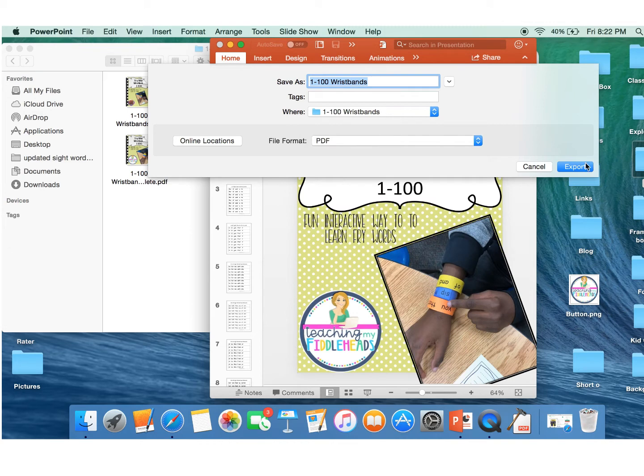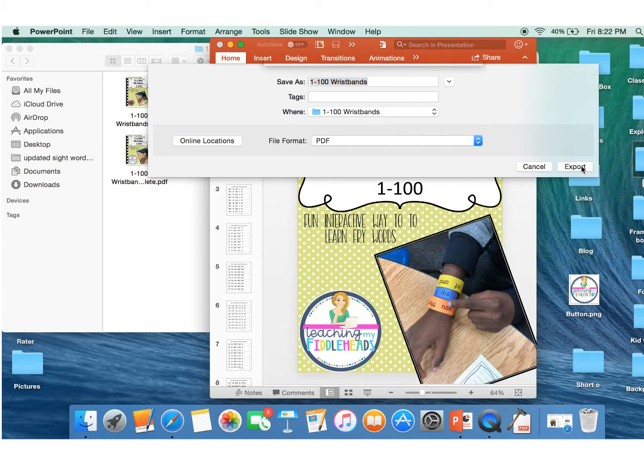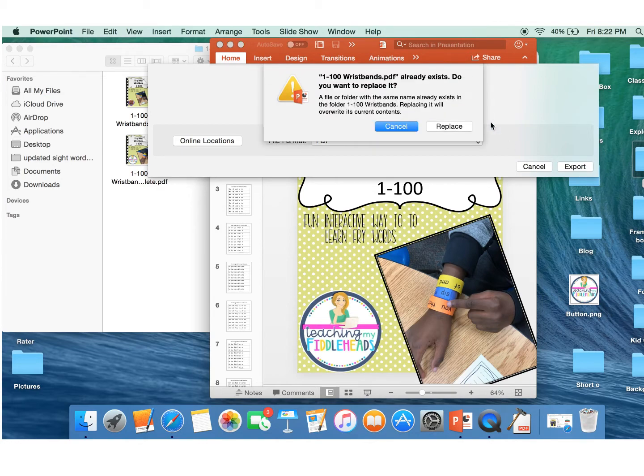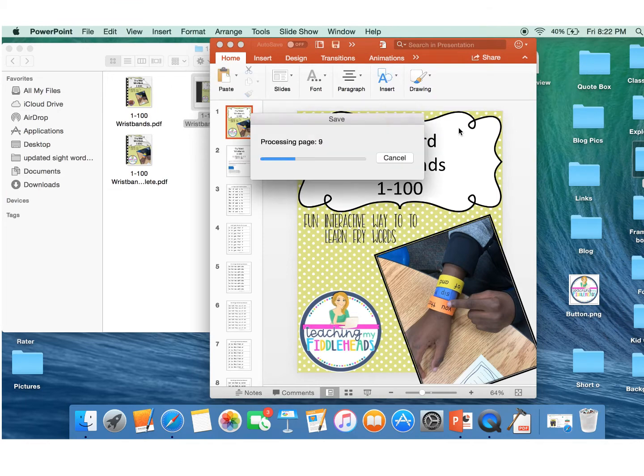You are going to need this product right here. It's called PDF Toolkit Plus. It's $1.99 in the App Store but it's going to save you hours of time. So let's export and we're going to replace that. Already got it.